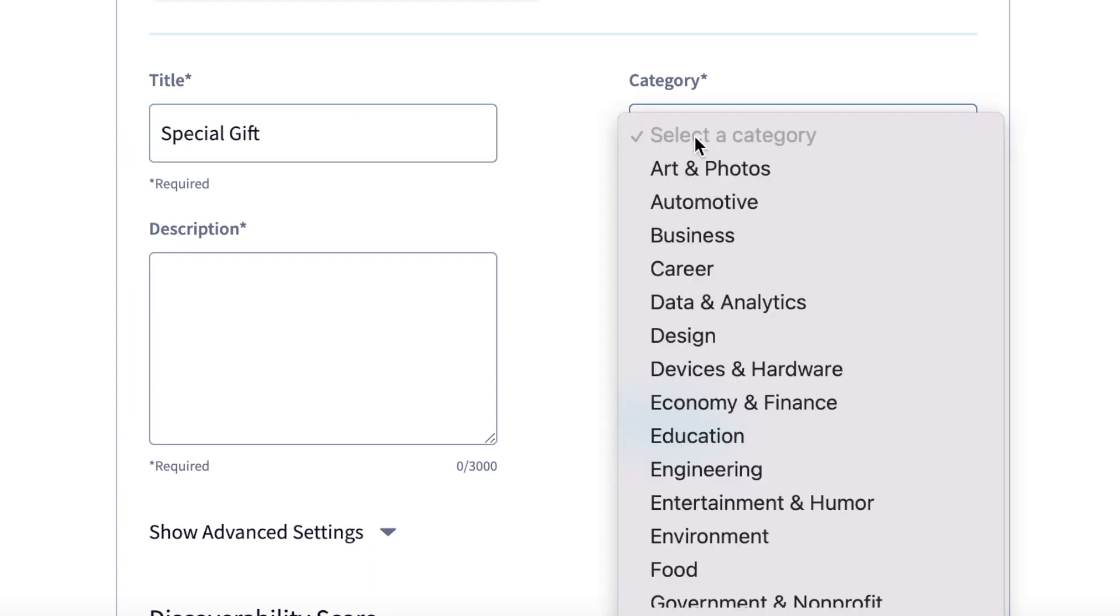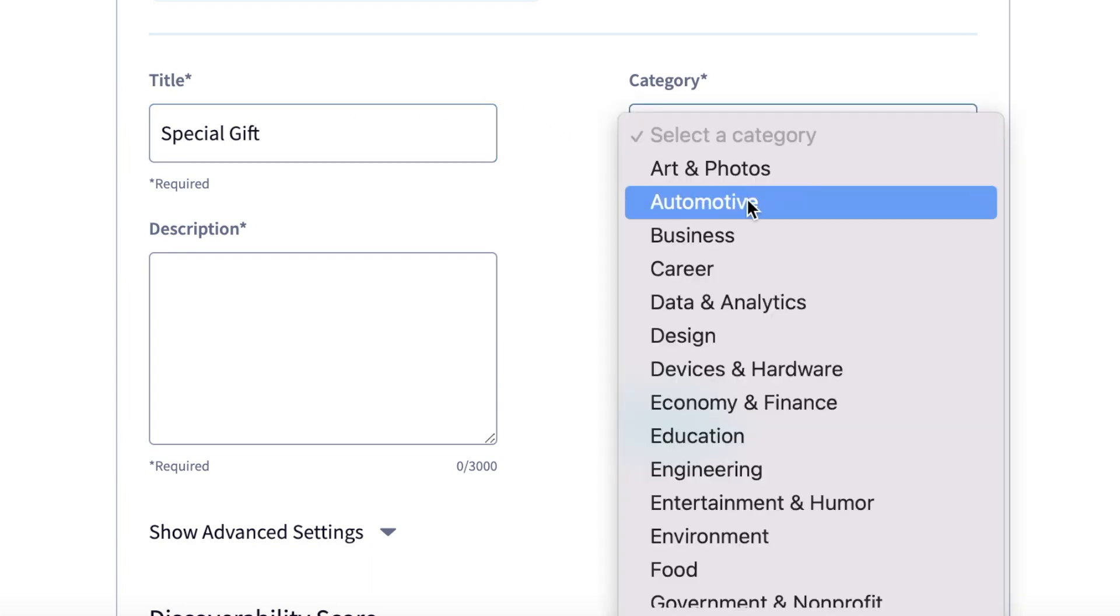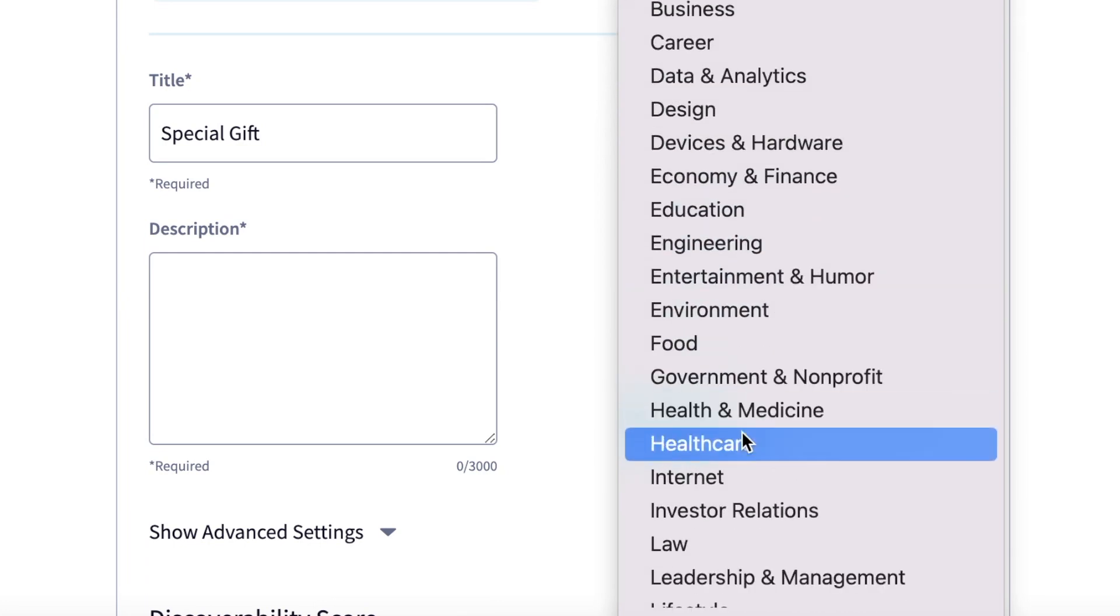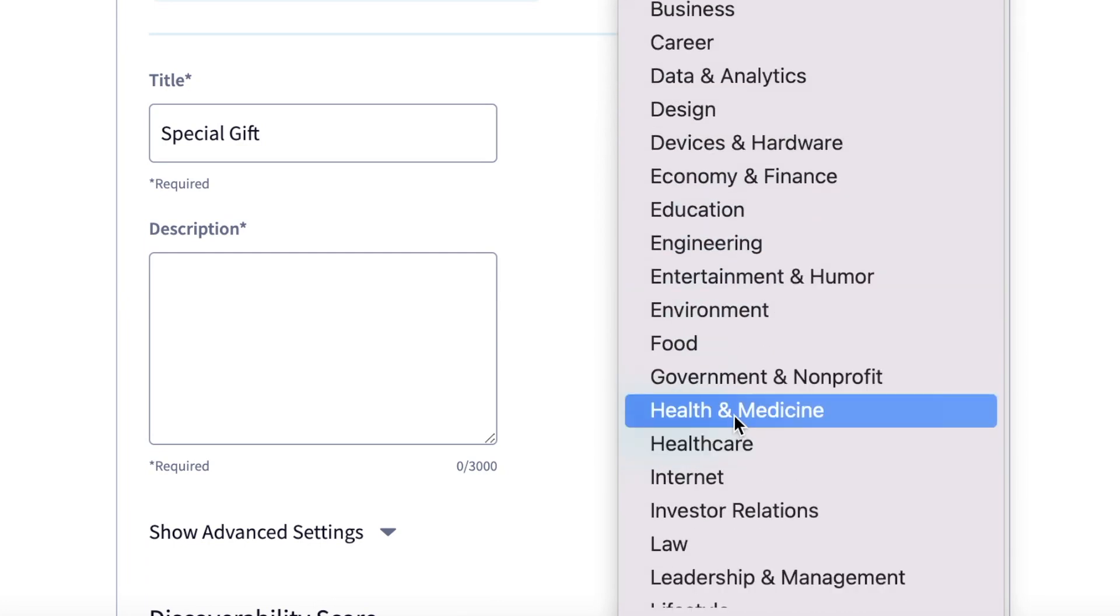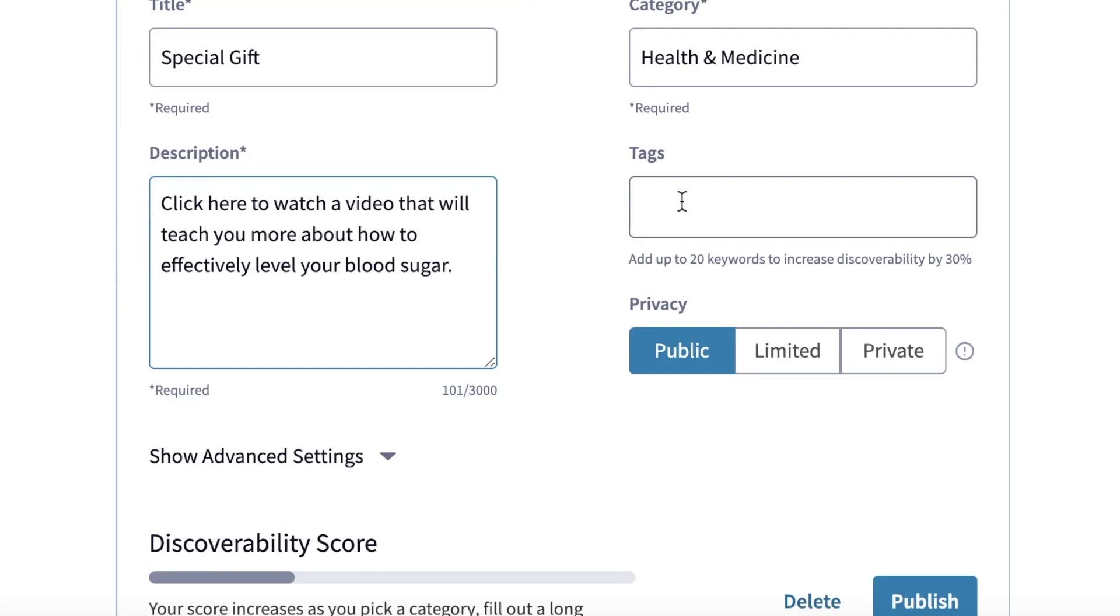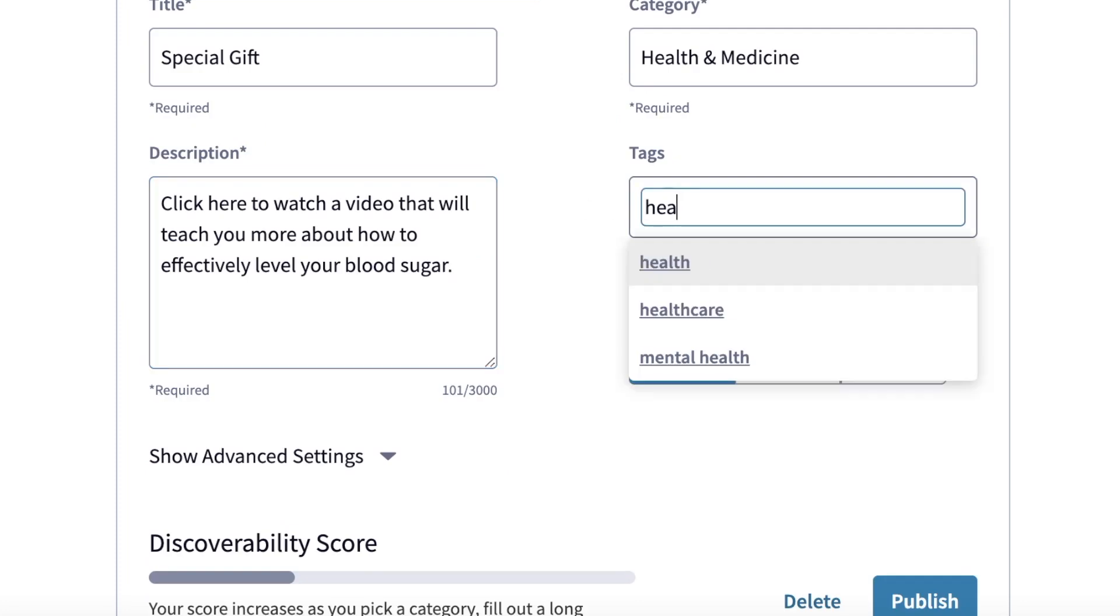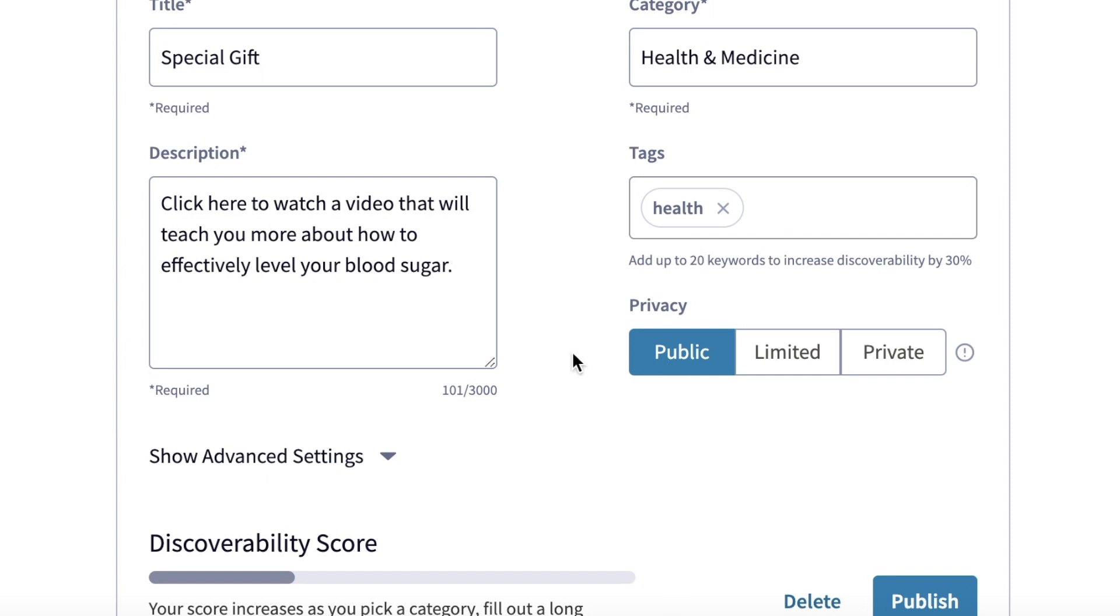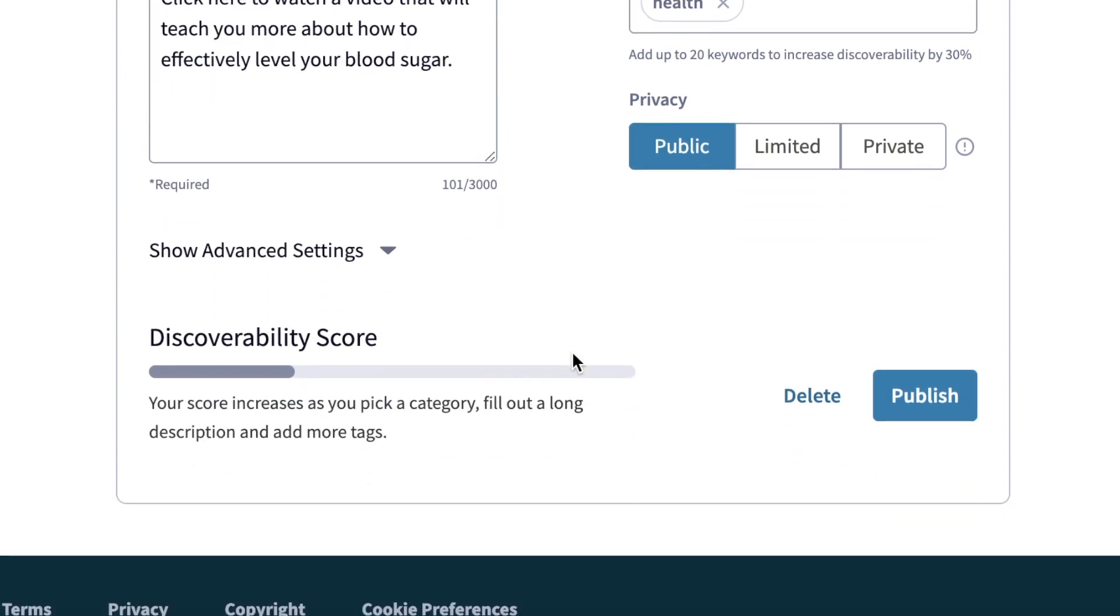So in my case, I'm going to choose either Health and Medicine or Lifestyle. After that, you want to write a brief description, so I'll just write one quickly here. And then for the tags, you can add any relative keywords so your post will come up when people search. You'll want the privacy to be set to public, and then you can click on Publishing right here at the bottom.